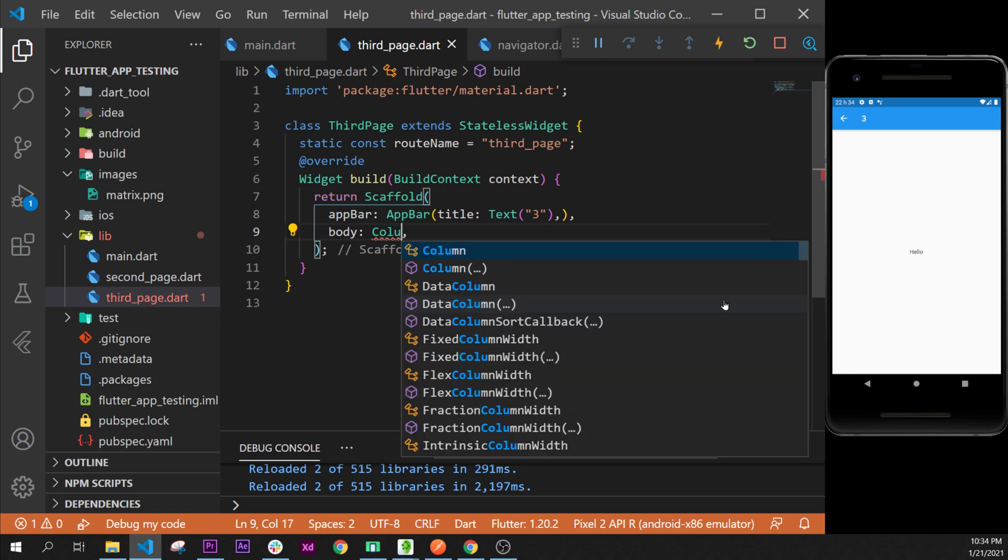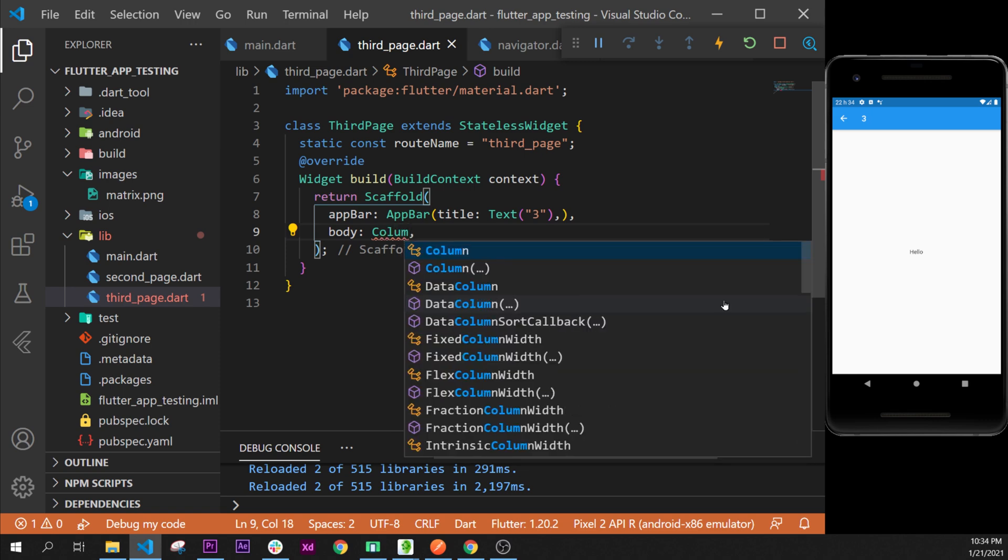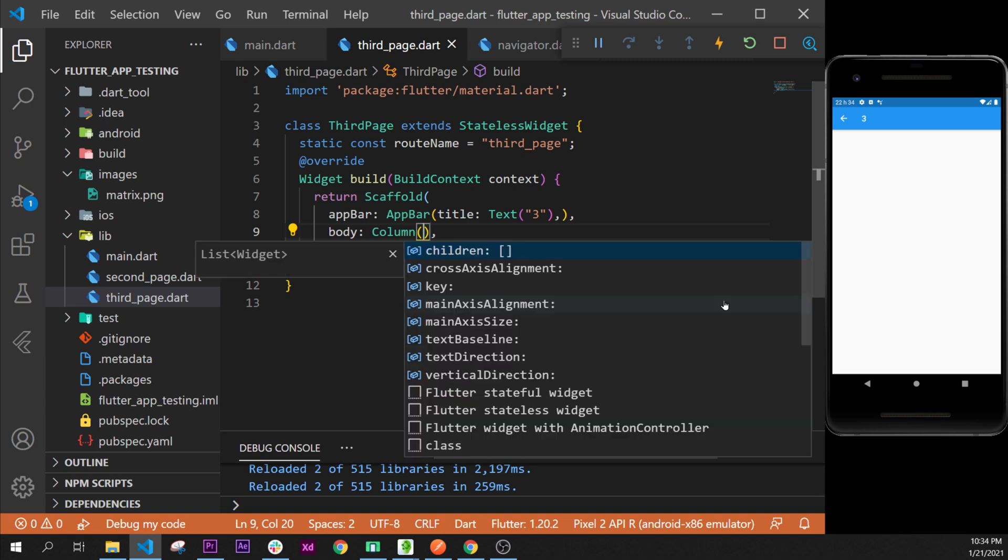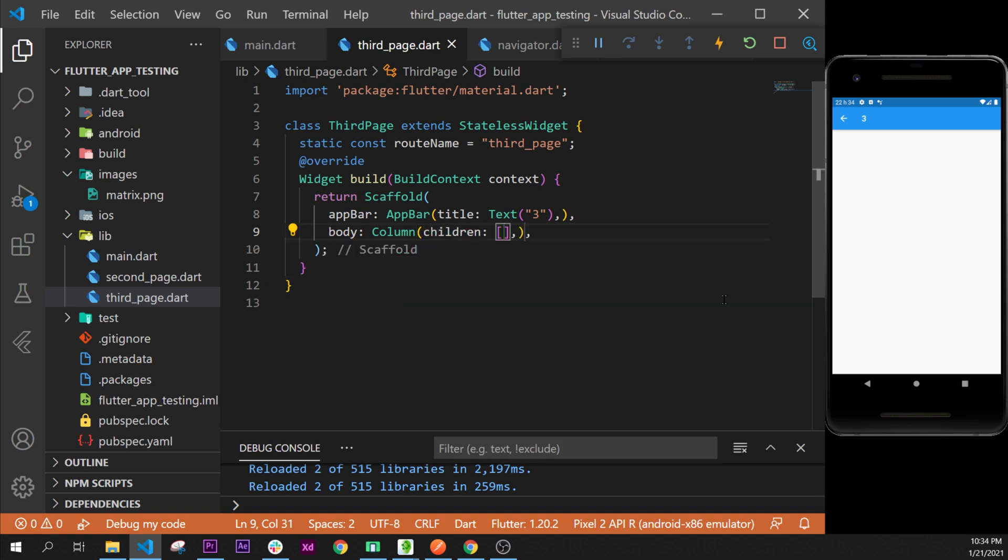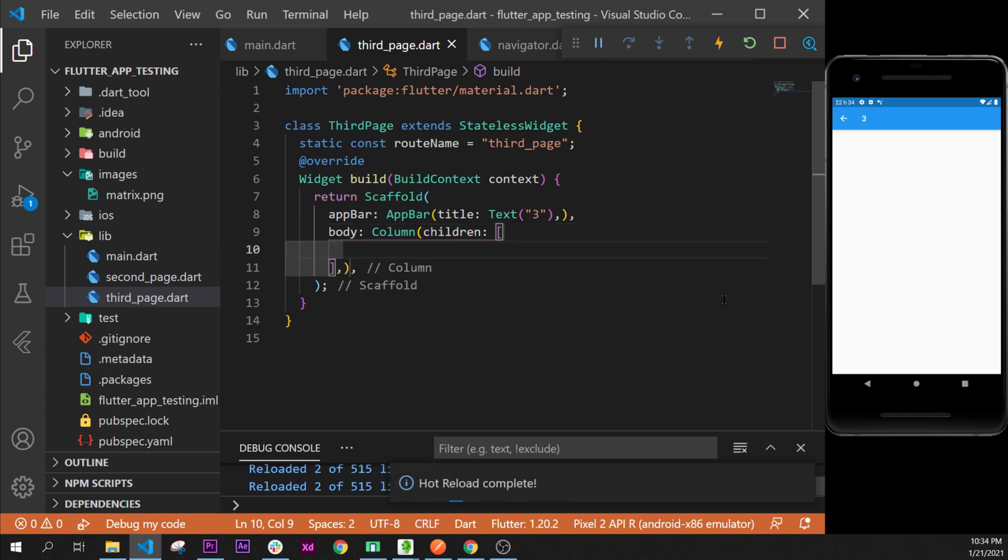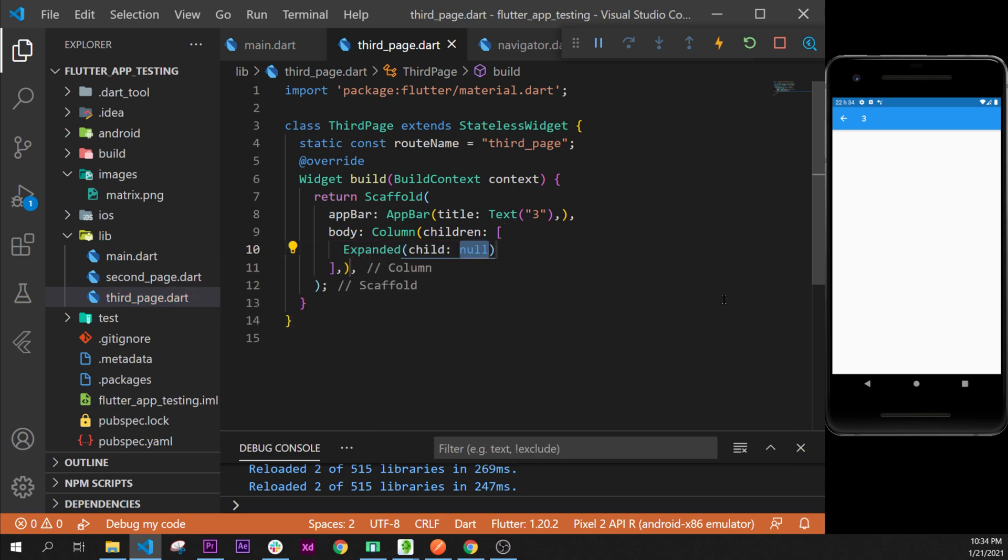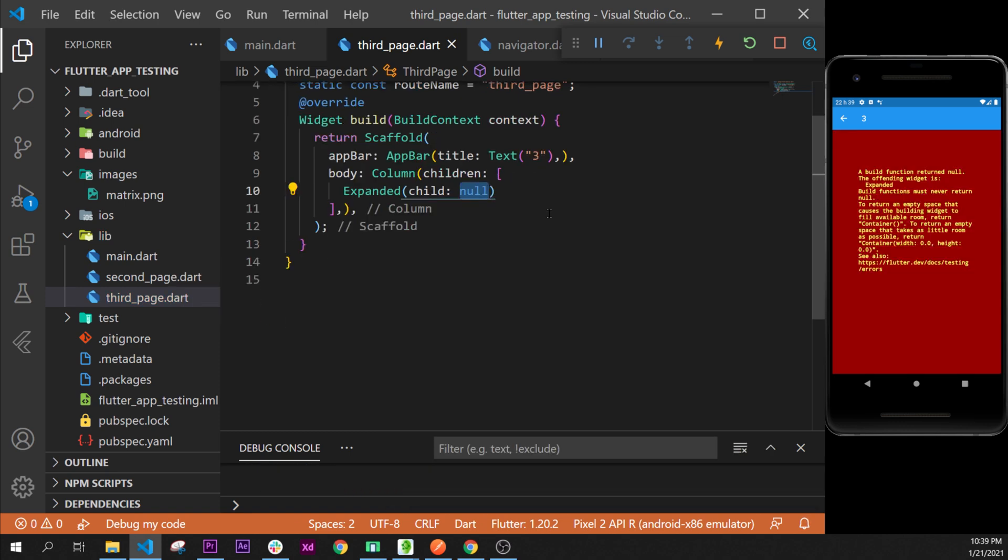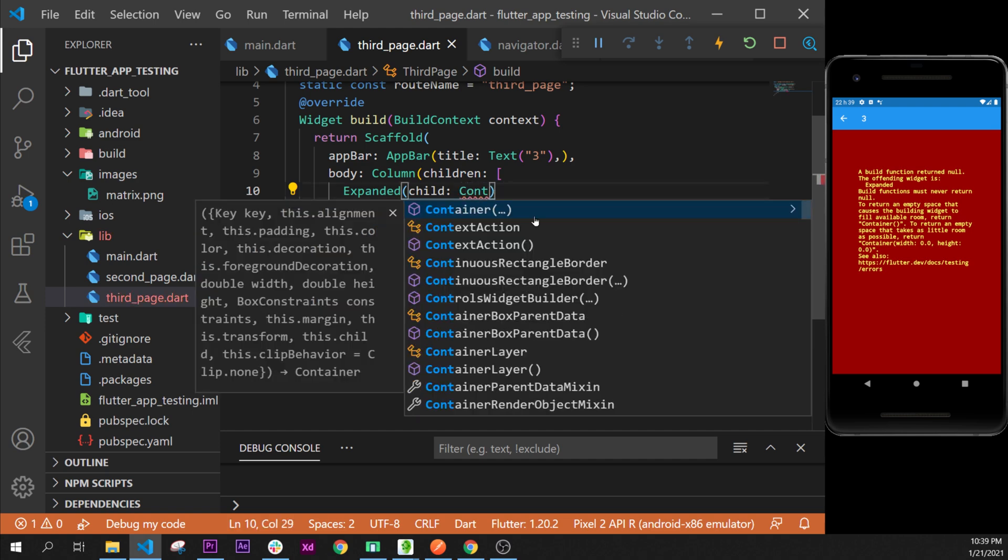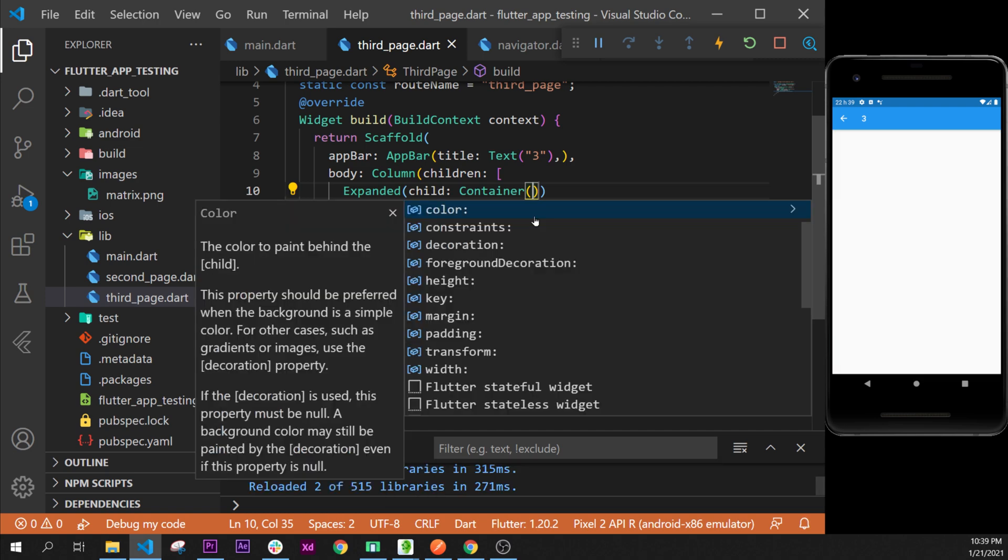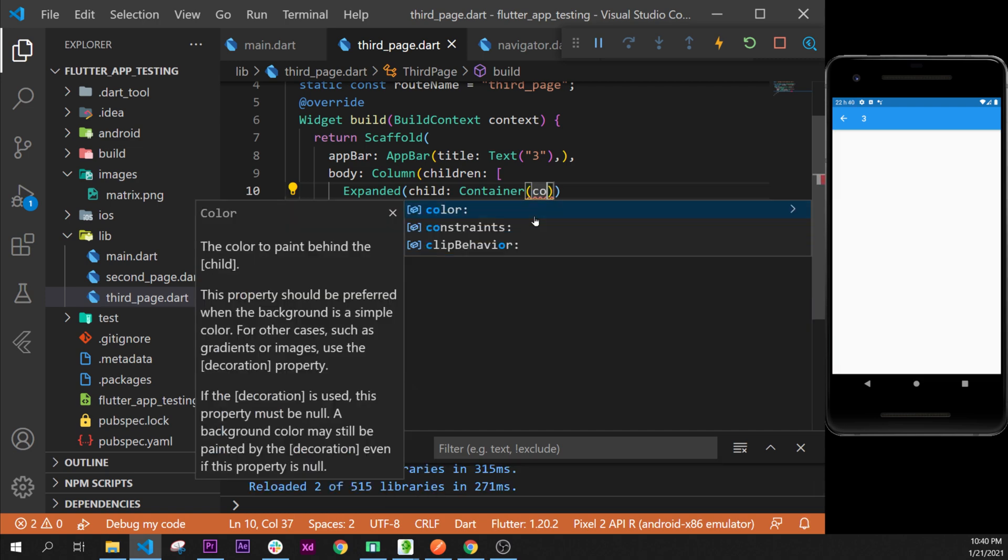Inside, if you remember, we add the argument children to put multiple widgets inside. The first one can be the expanded widget like this, and inside this child we will replace the null by a widget that we know, the container.